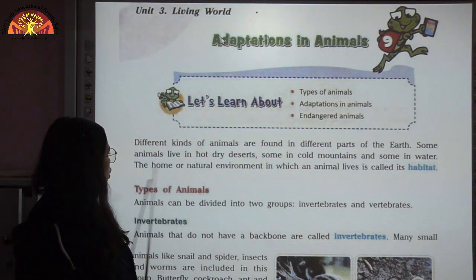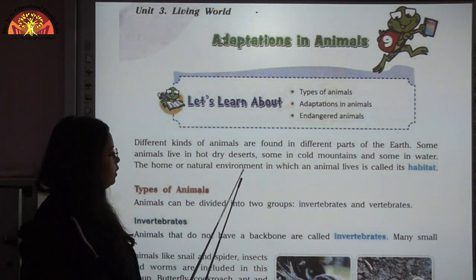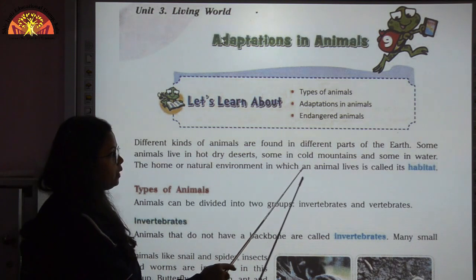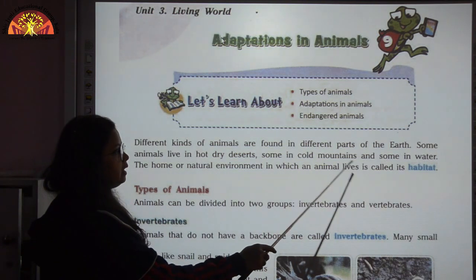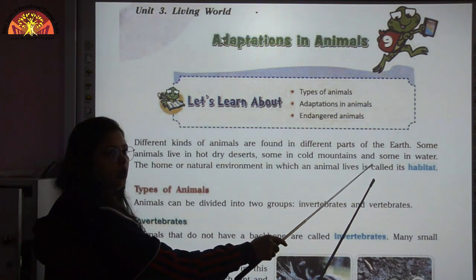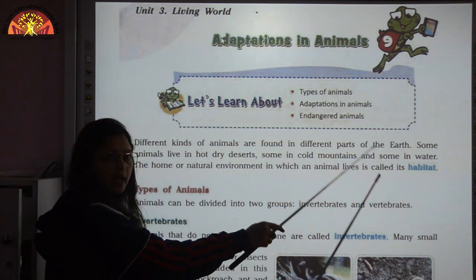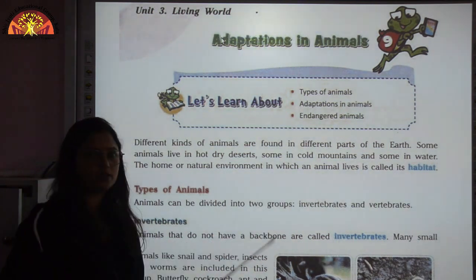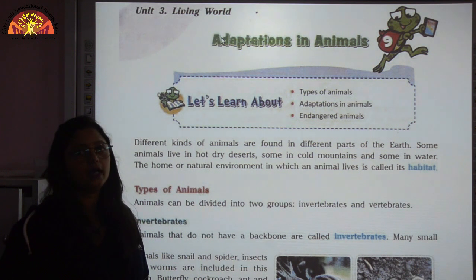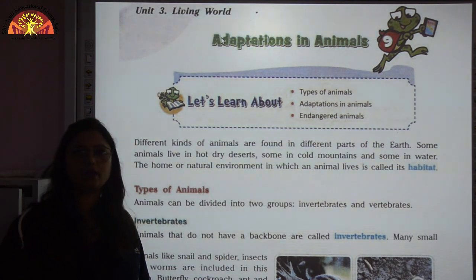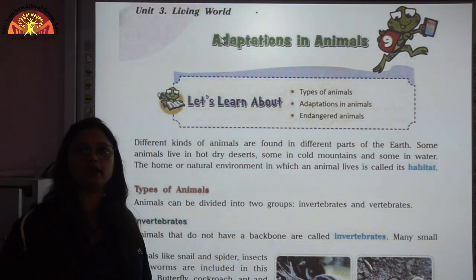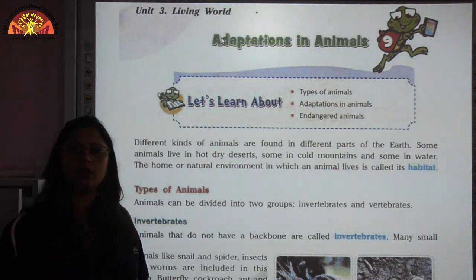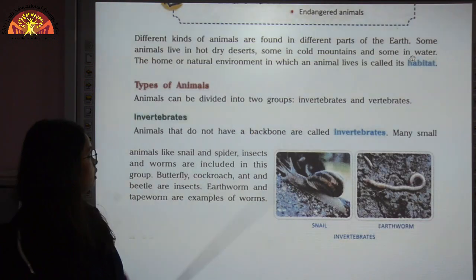The home or natural environment in which an animal lives is called its habitat. It is the home or the natural environment where an animal lives.